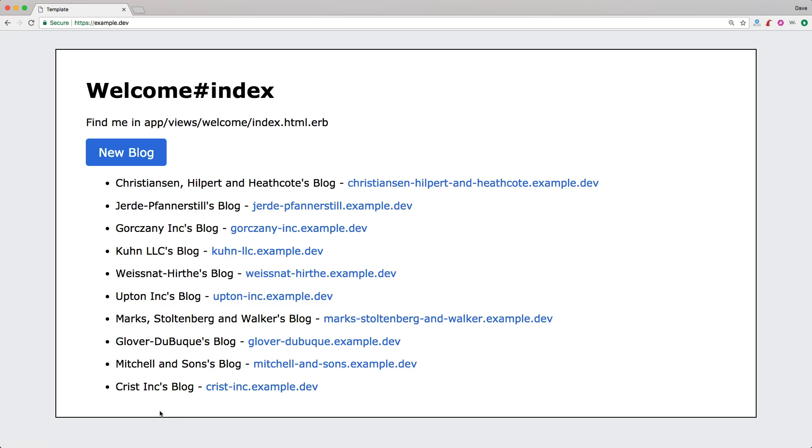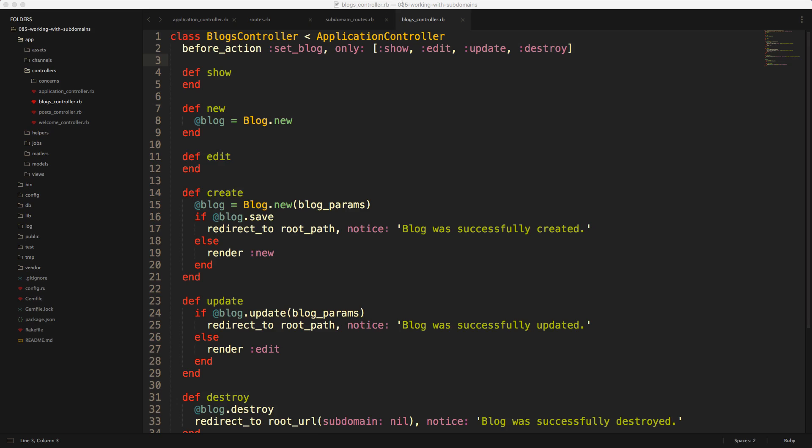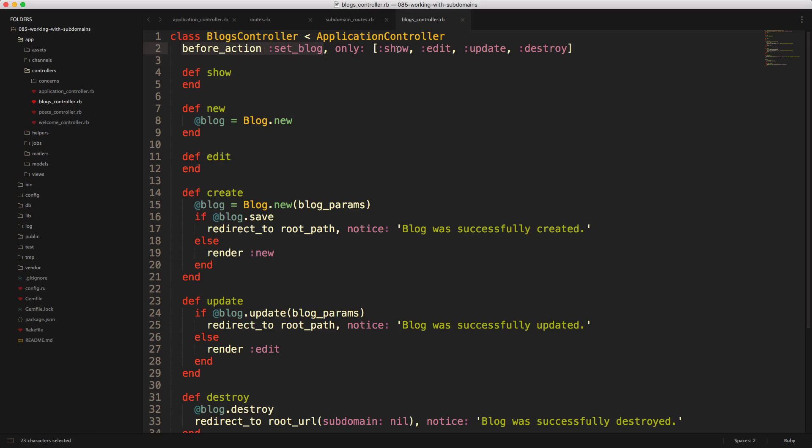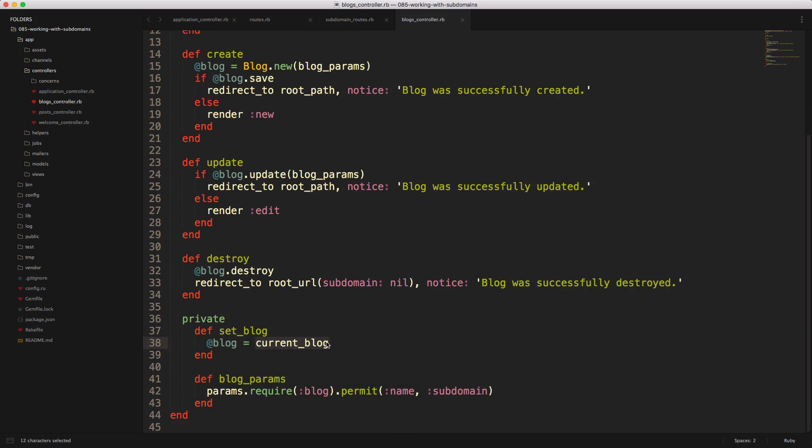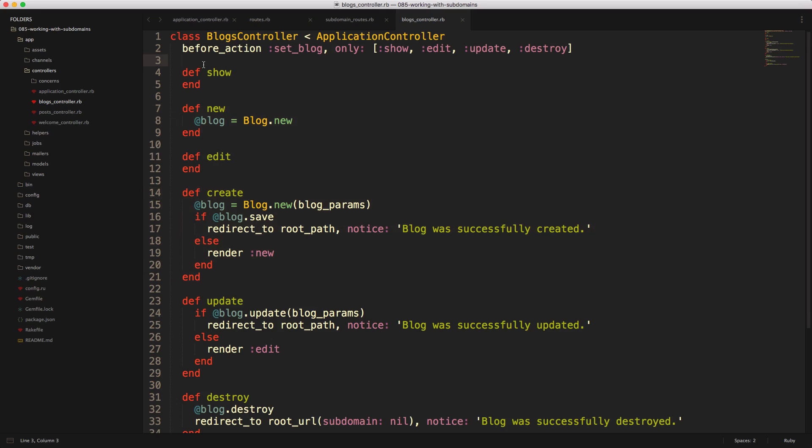Our blogs controller is pretty standard. So with our before action, we set our blog, and we only do this on the show, edit, update, and destroy as we normally would. And if we look at that before action, you can see that we're just setting our instance variable blog equals to the current blog. However, if you remember in our before action in our application controller, we had to check on the ensure subdomain name, and we would need to avoid that on our new and our create actions, because we don't have a valid subdomain name yet for those. So we can add a skip before action ensure subdomain, and we only want to do this on the new and create actions.